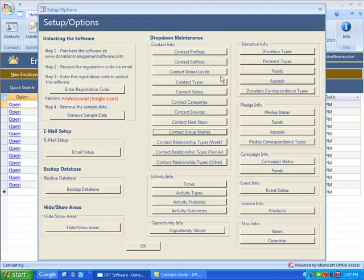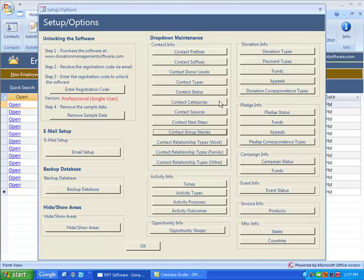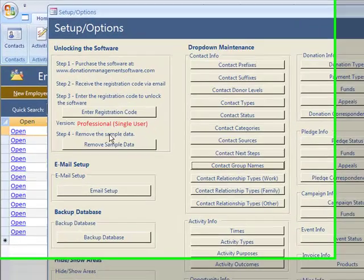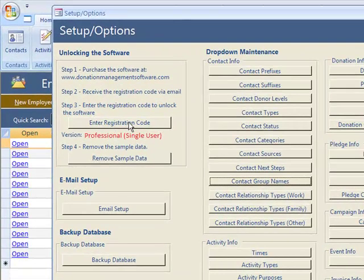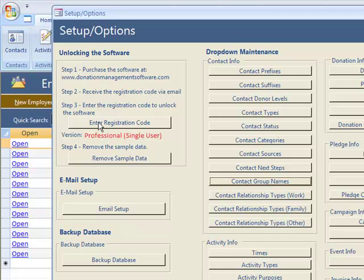Let's take a look at the setup options. This is where you can maintain all the different dropdowns throughout the program. If you want to buy the program, this is where you enter your registration code. Once you enter your registration code, you can easily remove all the sample data to start with a blank database.